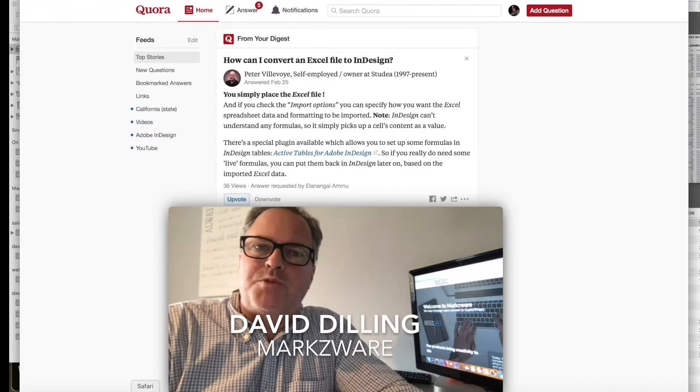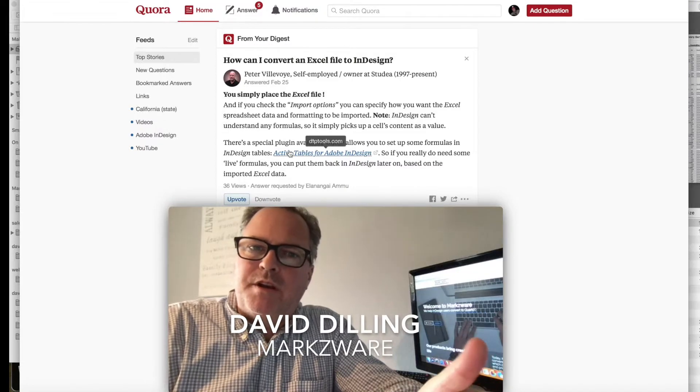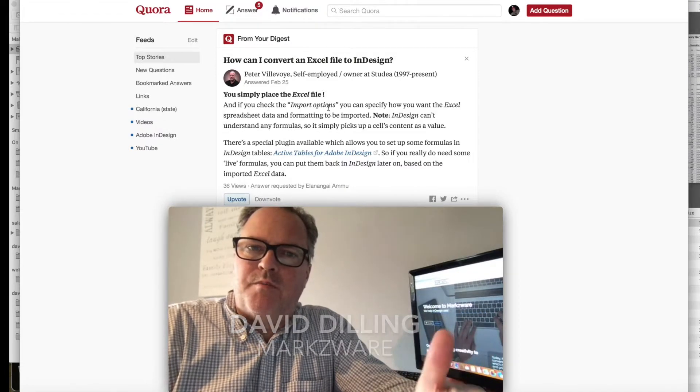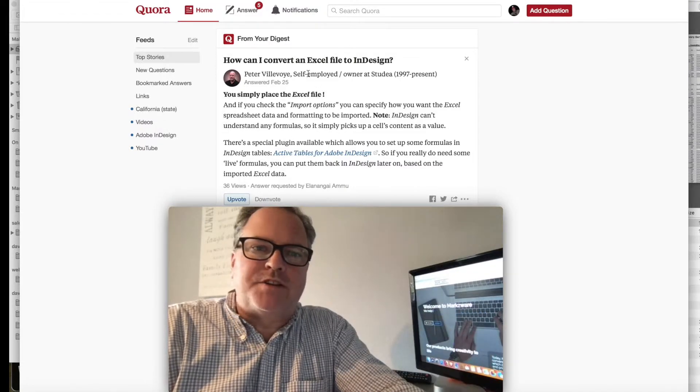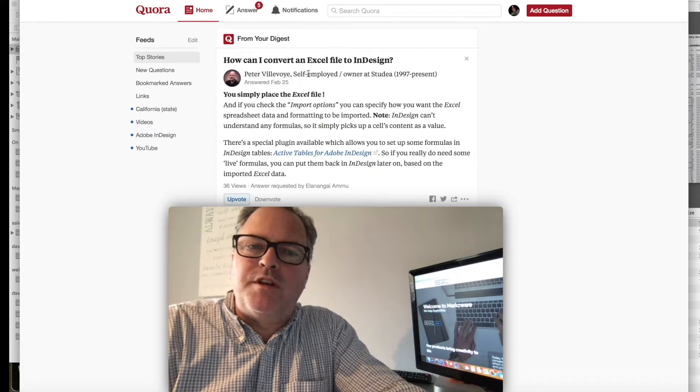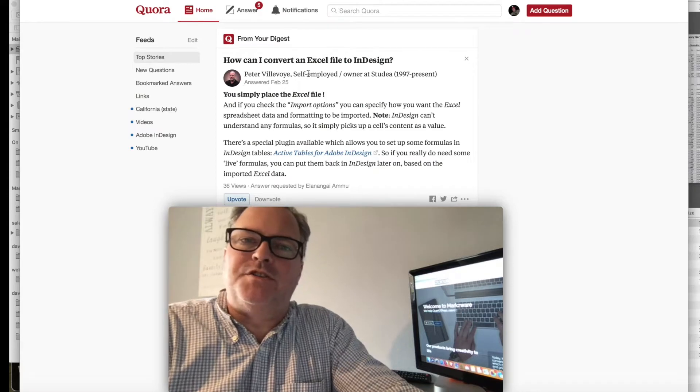Hi everybody, David Dilling from Markzware. Peter here had a good reply to somebody who asked how can I convert an Excel file to InDesign?